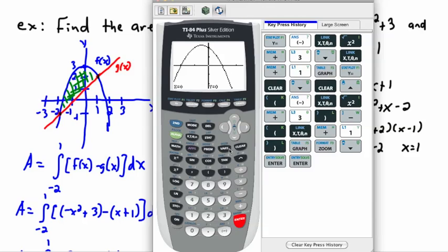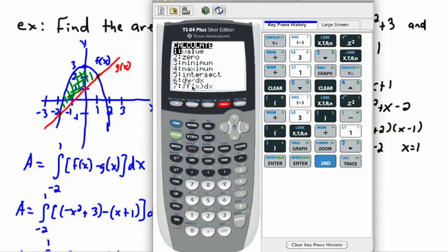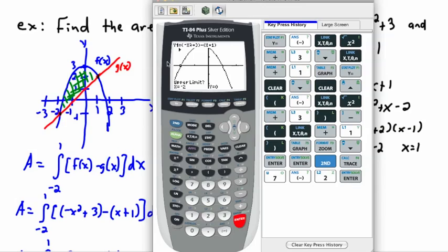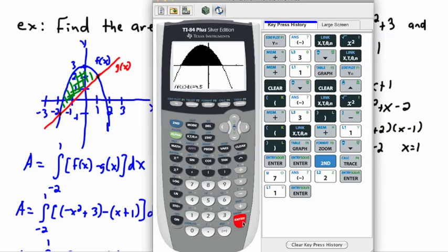Now I'll ask my calculator to compute the integral from negative two to one. Under CALC, I'll choose number seven for the integral. For the lower limit I put negative two — that should be where it crosses the x-axis — and the upper limit is one. It shaded the region and gave me the answer: 4.5.